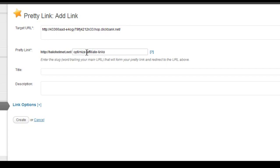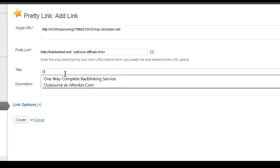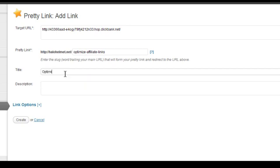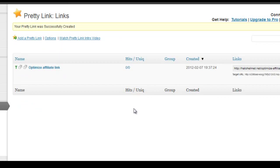Now don't forget you have to have this here so that it looks like a standard link. Title, now this is just for your own information, and then you can just click create.